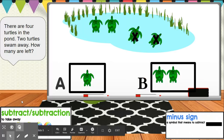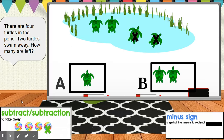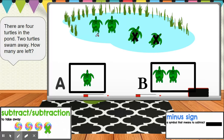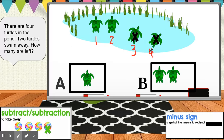Now let's practice with some turtles in the pond. There are four turtles in the pond. Two turtles swim away. How many turtles are left? First, remember we have to count how many were there first — one, two, three, and four. Now how many turtles swam away? Two.